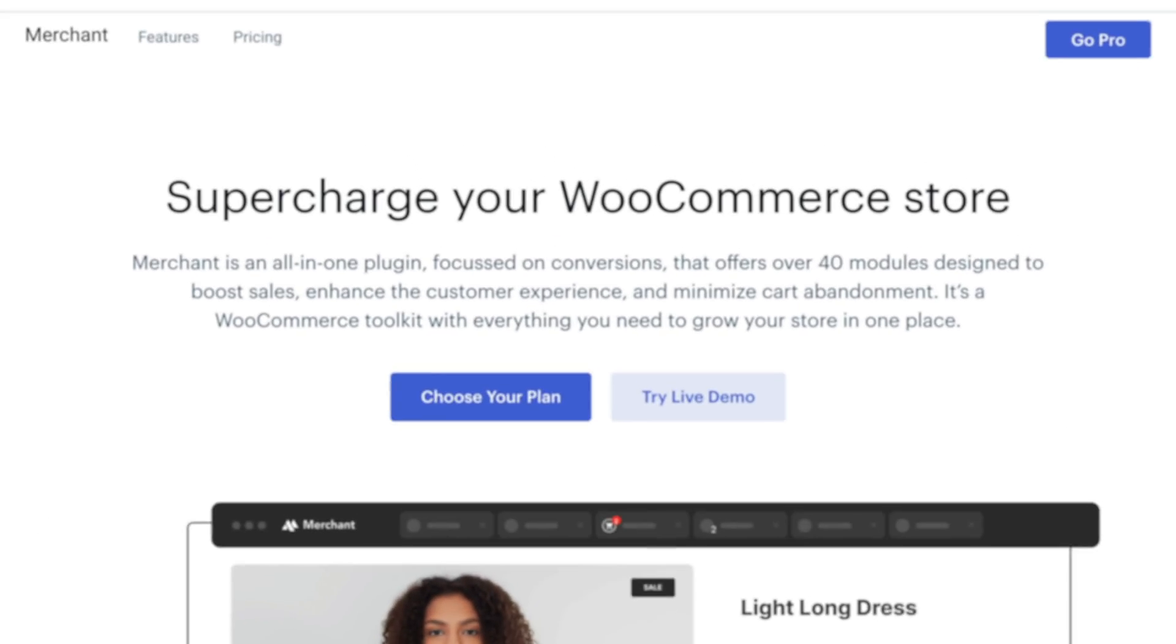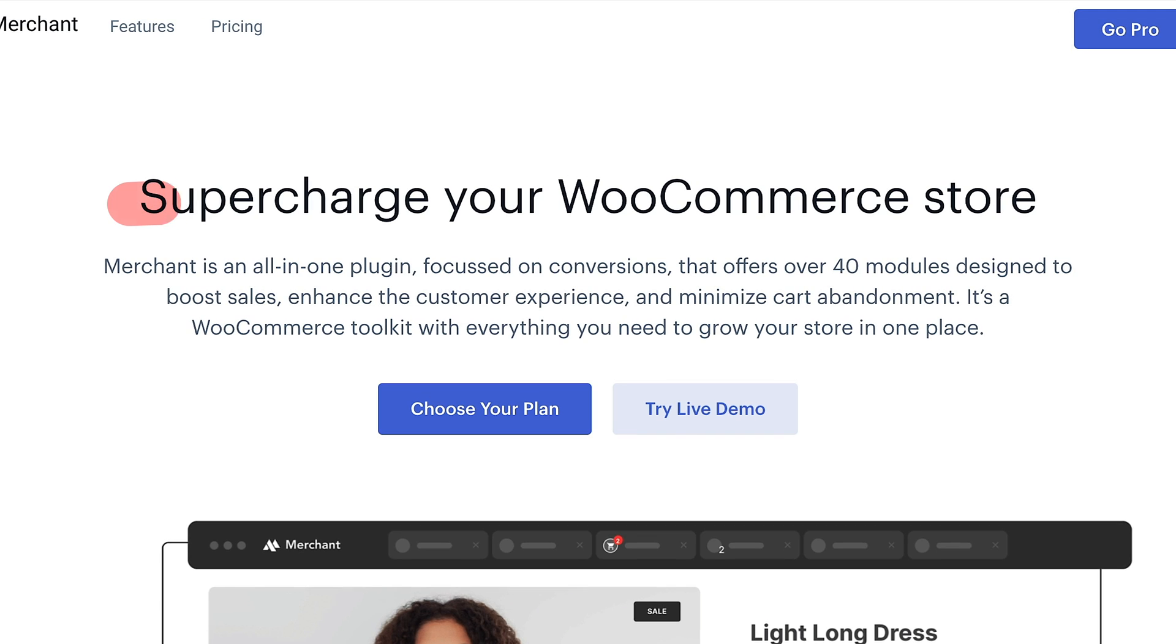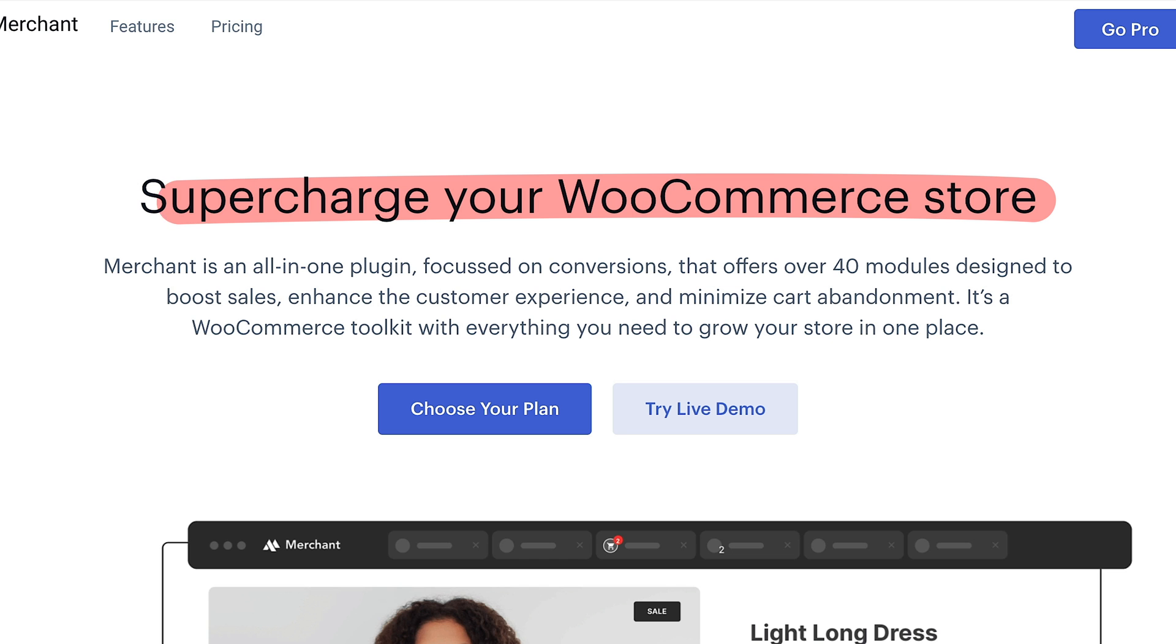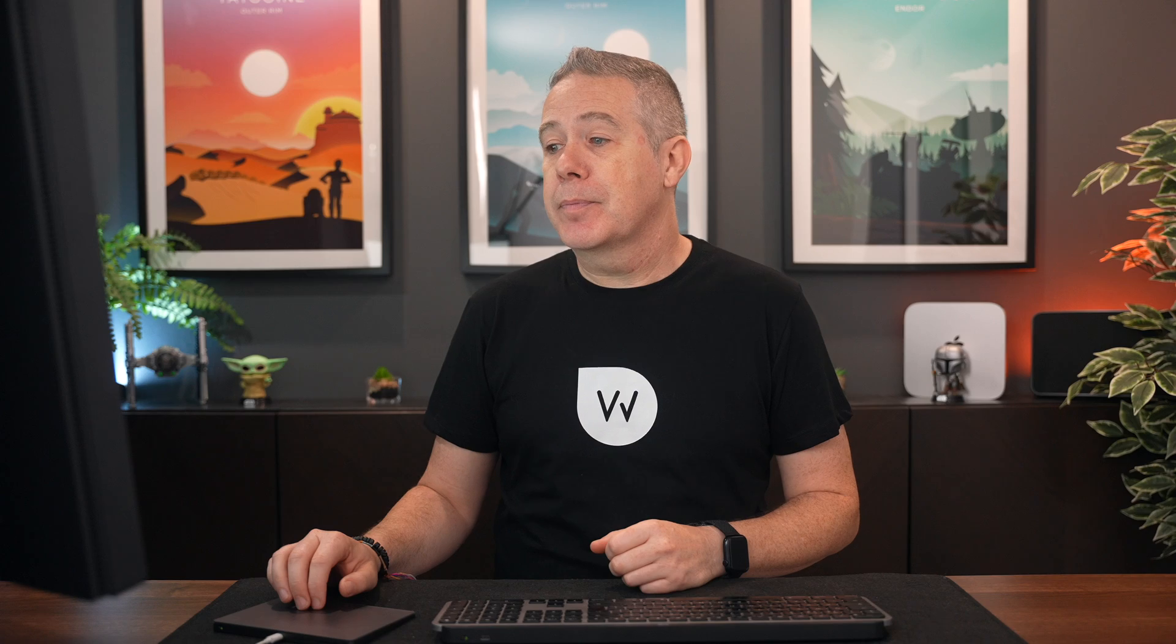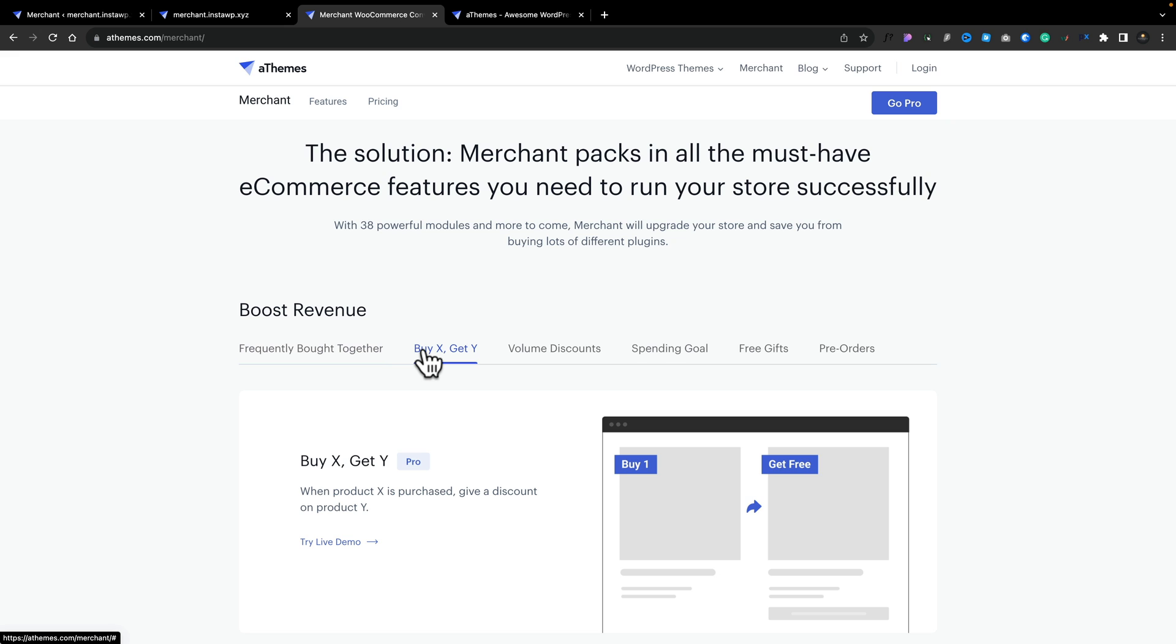So taking a look at the website, you can see the strap line is to supercharge your WooCommerce store with over 40 different modules designed to boost sales, enhance customer experience, and so much more. And after checking out the free and the pro version of the plugin, they pretty much bang on. You can supercharge what WooCommerce does straight out of the box. So what sort of features do we actually have as part of Merchant? Well you've got options to boost your revenue. Things like frequently bought together if you want to bundle things to help people upsell, those types of things. You can buy X and get Y. You can apply volume discounts, spending goals, apply free gifts, a bunch of options.